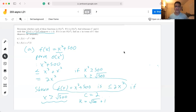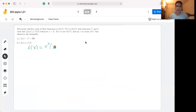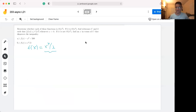For any x value greater than this, x² + 500 is less than or equal to 2x². Now let's move on to the second question: we're going to attempt to prove or disprove whether f(x) = x⁴/2 is big O of x². Intuitively, the fastest growing term in x⁴/2 is x⁴, which grows faster than x², so we're going to attempt to disprove O(x²).